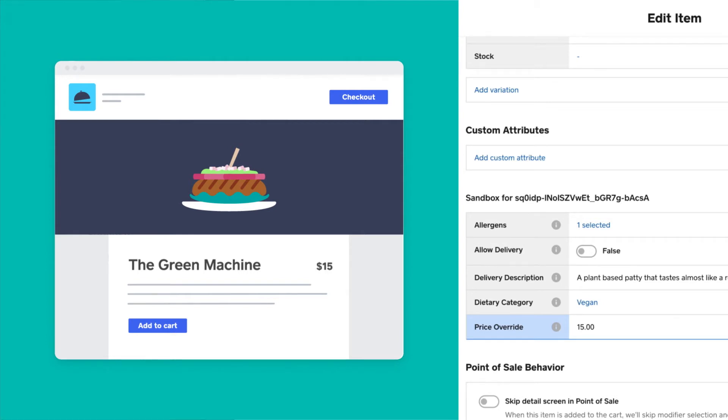Finally, our food delivery app needs to know which items should or shouldn't display. This is why we created the allow delivery Boolean attribute. This lets a seller indicate if an item should be available in the delivery app or not.